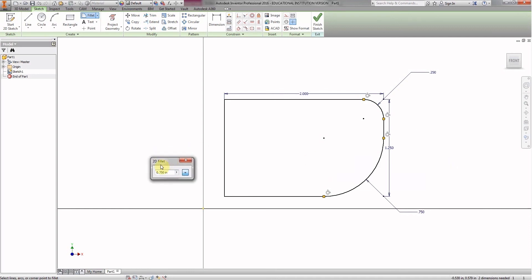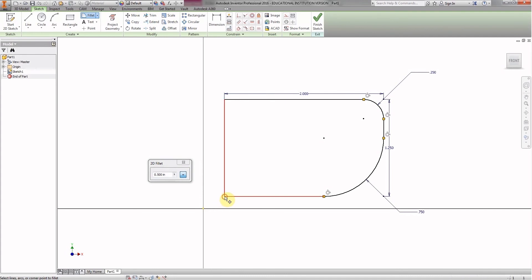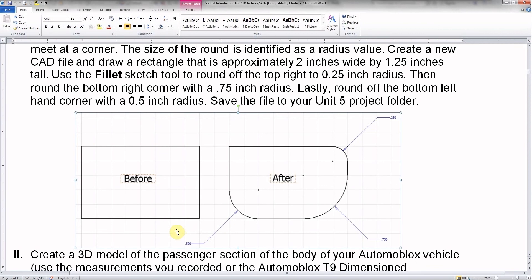This one over here is only going to be 0.500 thousandths. Again, we click the corner. There we go, and we're done. Let's take a look back at what we were trying to accomplish — and yes: 0.500, 0.750, 0.250, or 0.500 thousandths, 0.750 thousandths, 0.250 thousandths. Excellent.